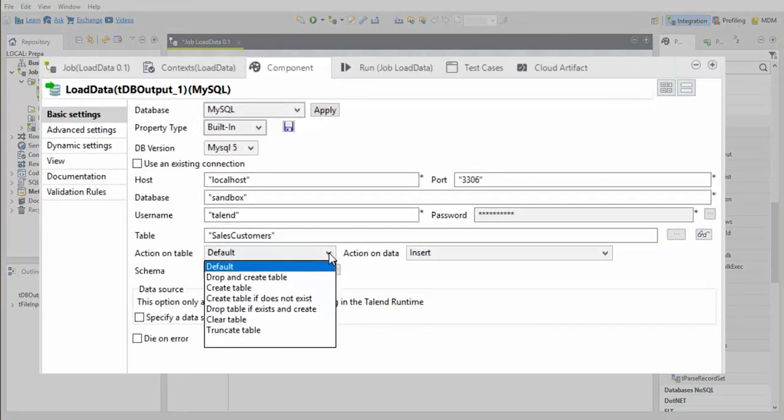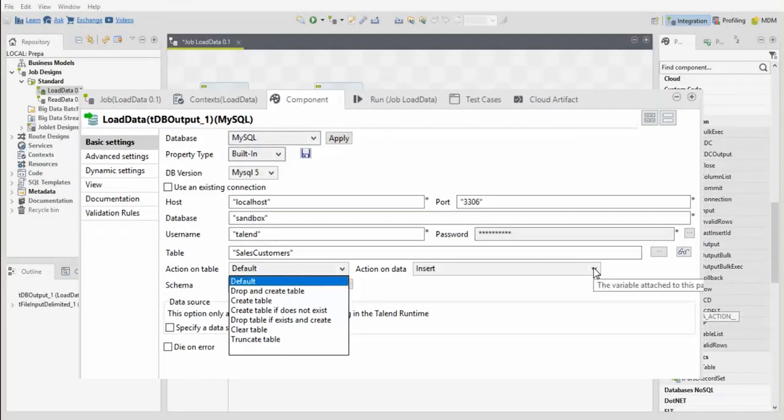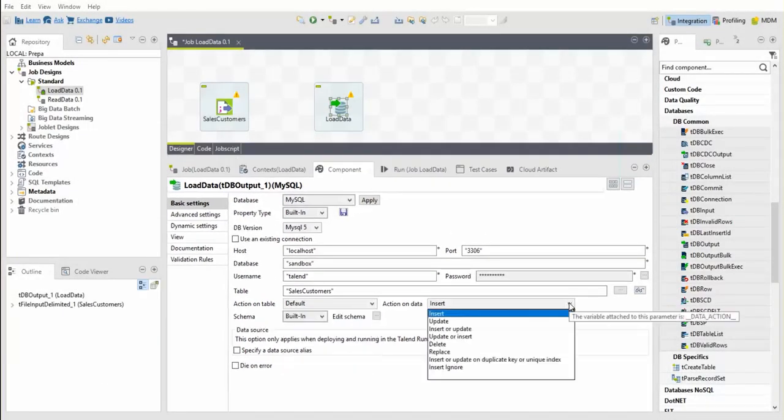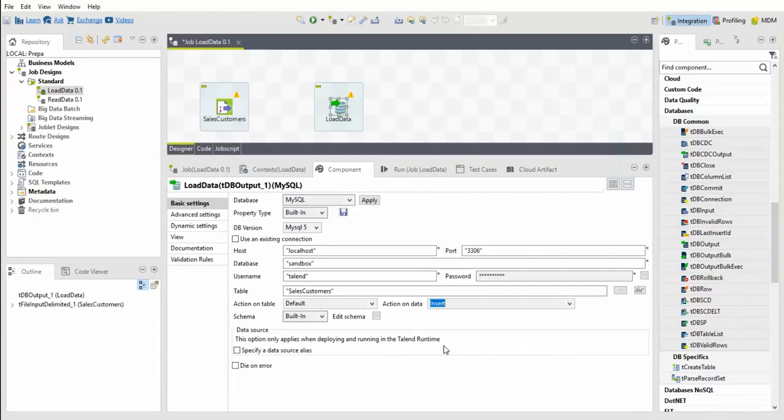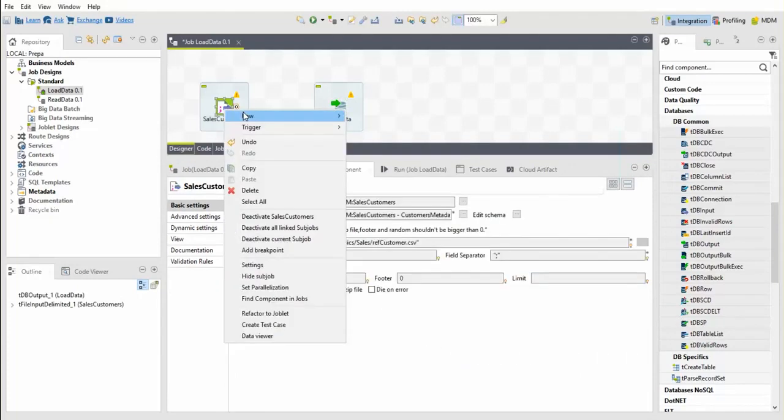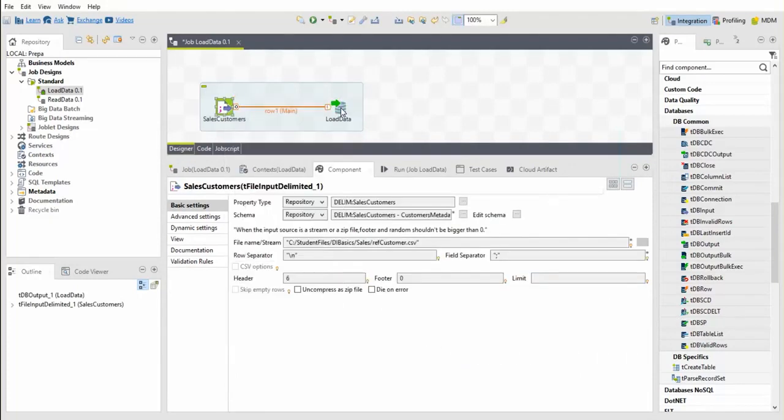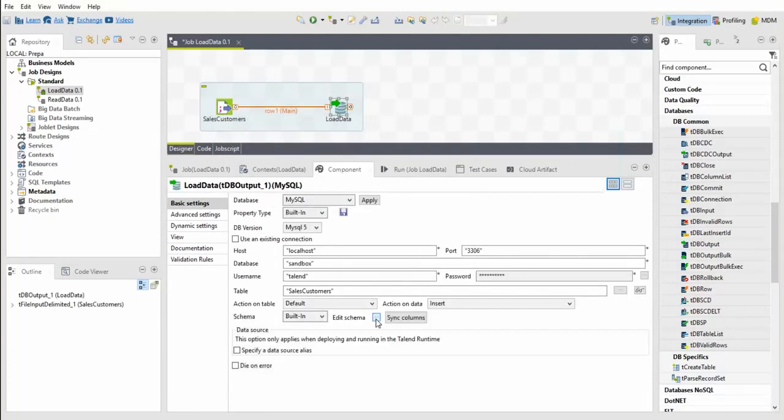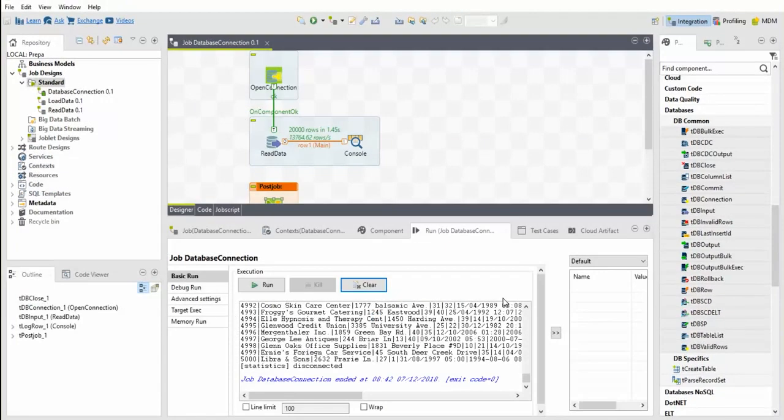The TDB output component is used to create a table by selecting an appropriate option for action on the table. To insert records in the table, set the appropriate action on data. The table is created using the schema definition, and rows of records are inserted. Creating and dropping a table is very convenient in the development phase.